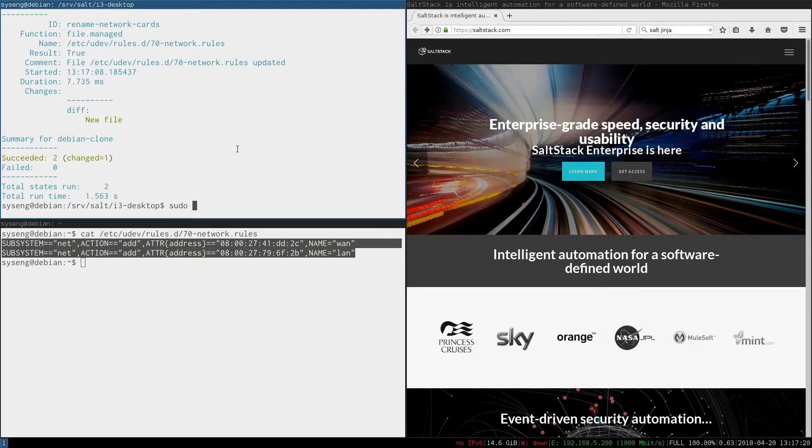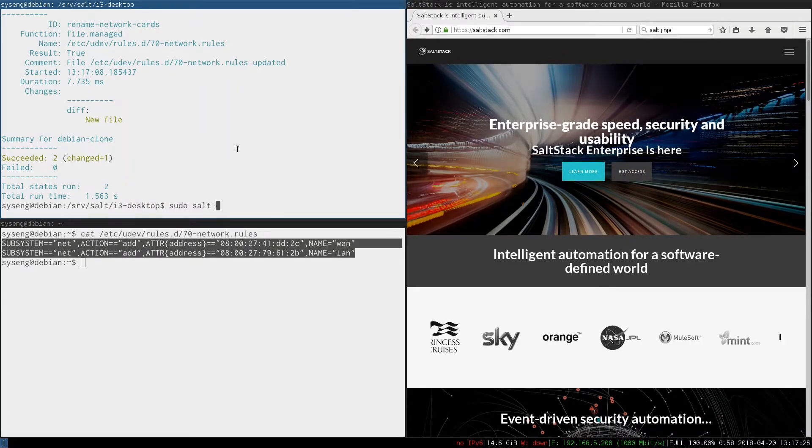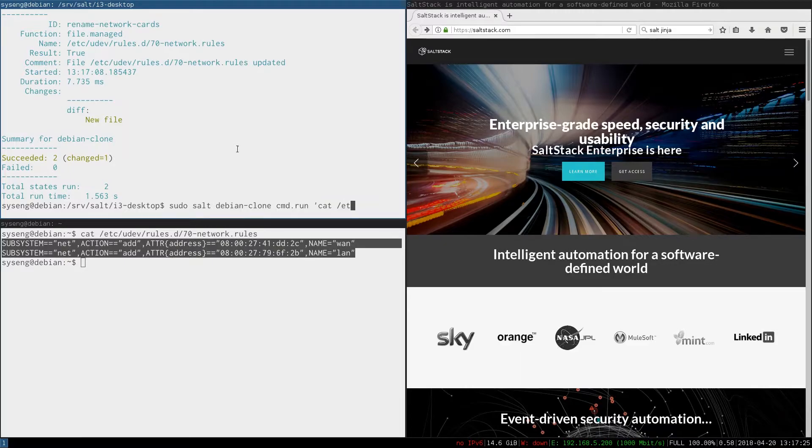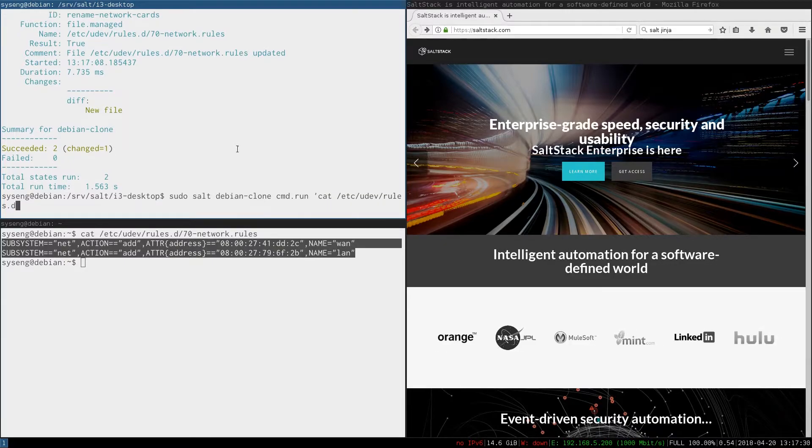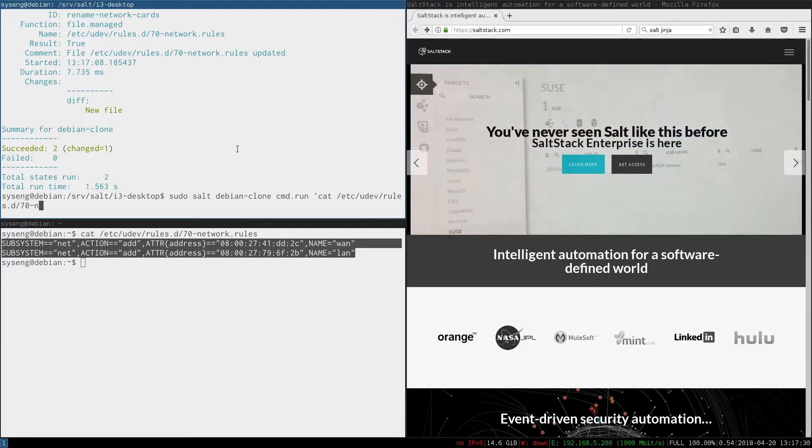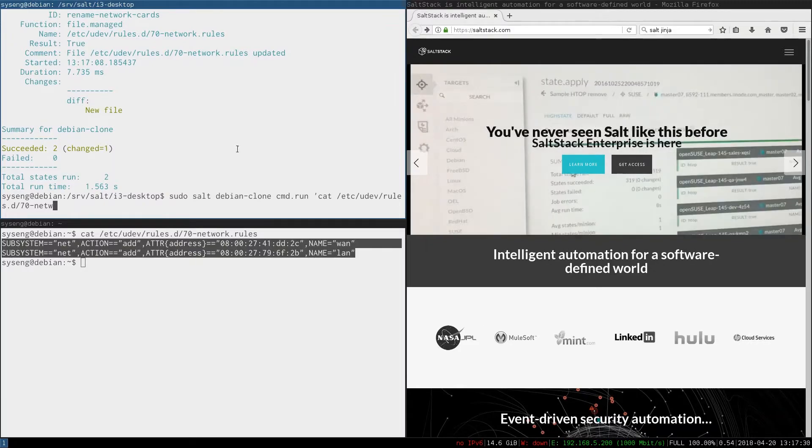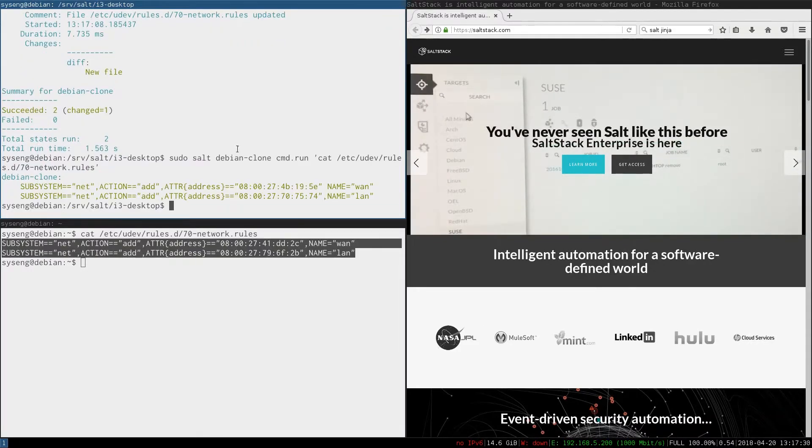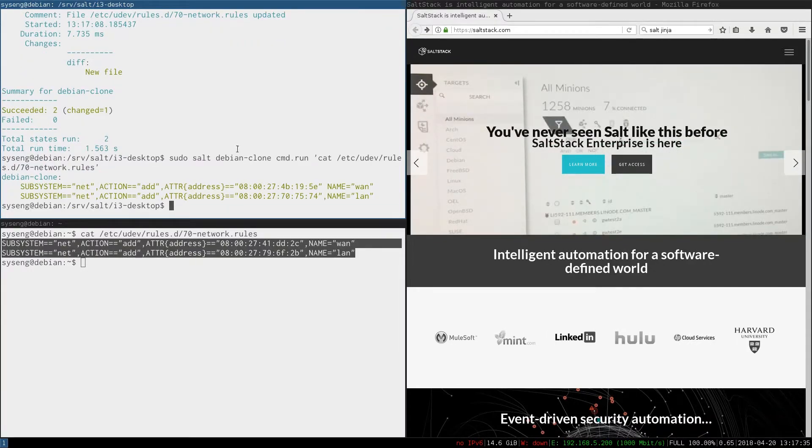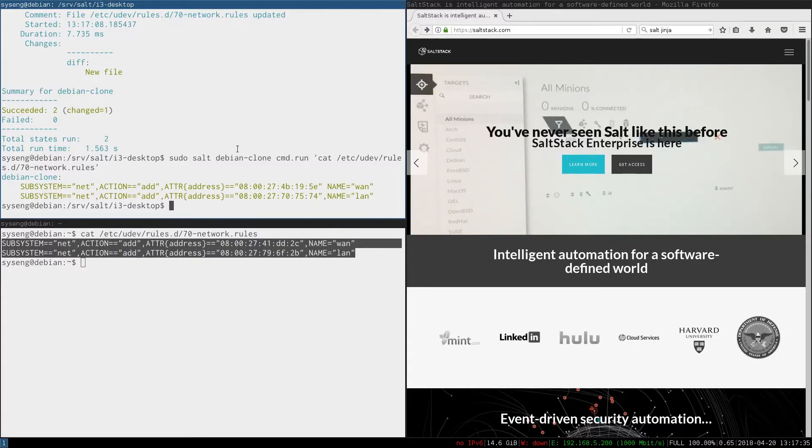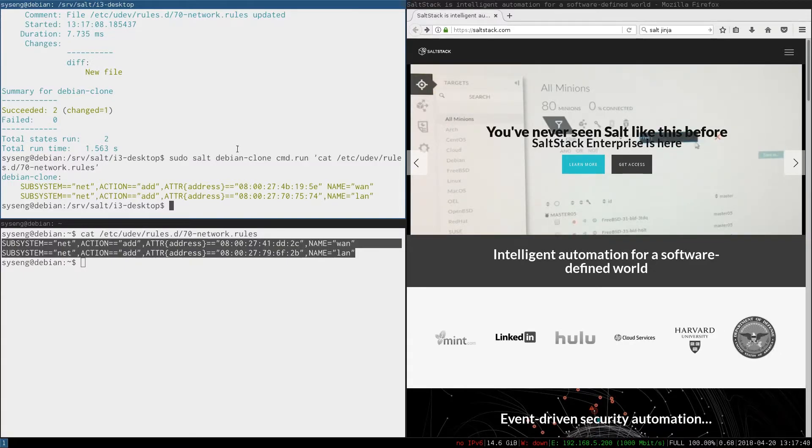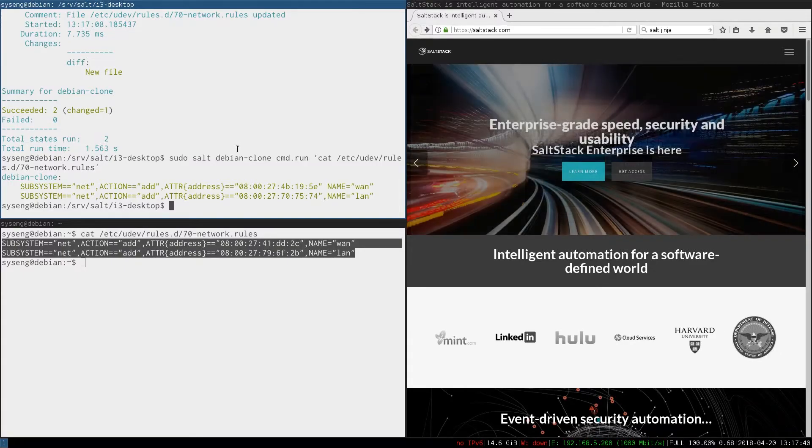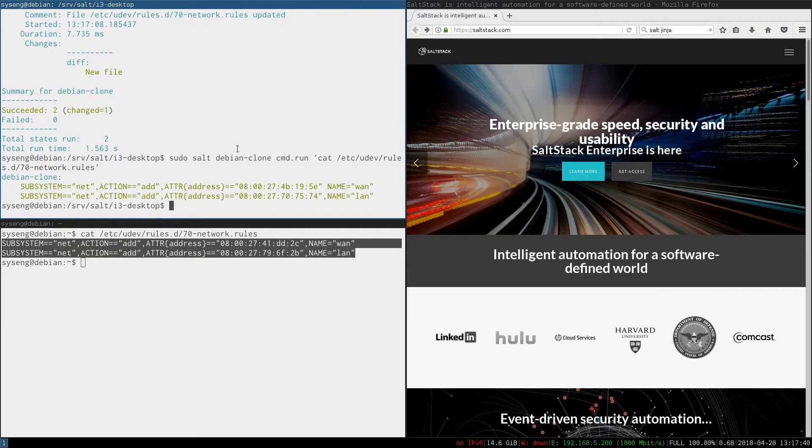We can do sudo salt debian clone command.run cat /etc/udev/rules.d/70-network.rules. And you can see we do have the interfaces defined and they have different MAC addresses. So that's probably correct.